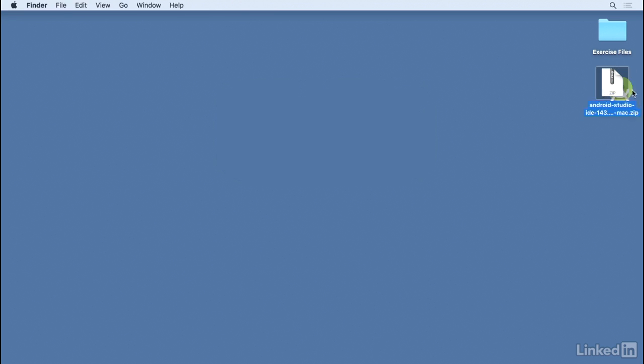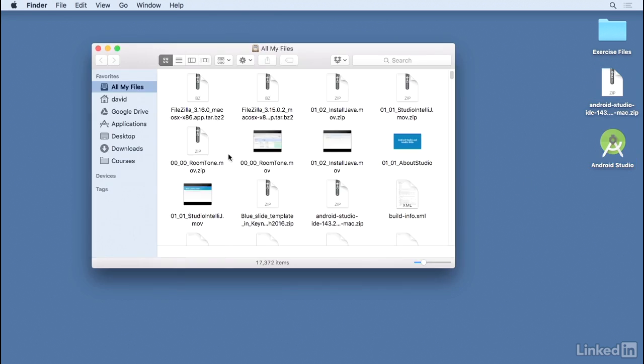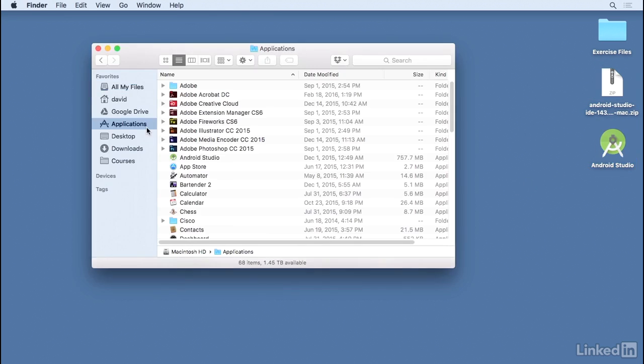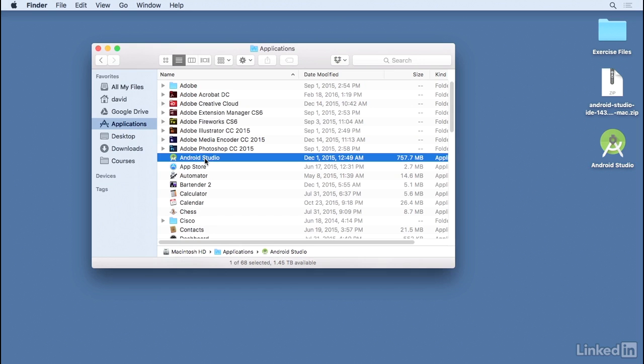I see the actual application package labeled Android Studio. Now, on my computer in my Applications directory, I already have Android Studio installed, but this is version 1.5. Android Studio is designed so that you can install multiple versions side by side on the same computer. You just have to give them different names.